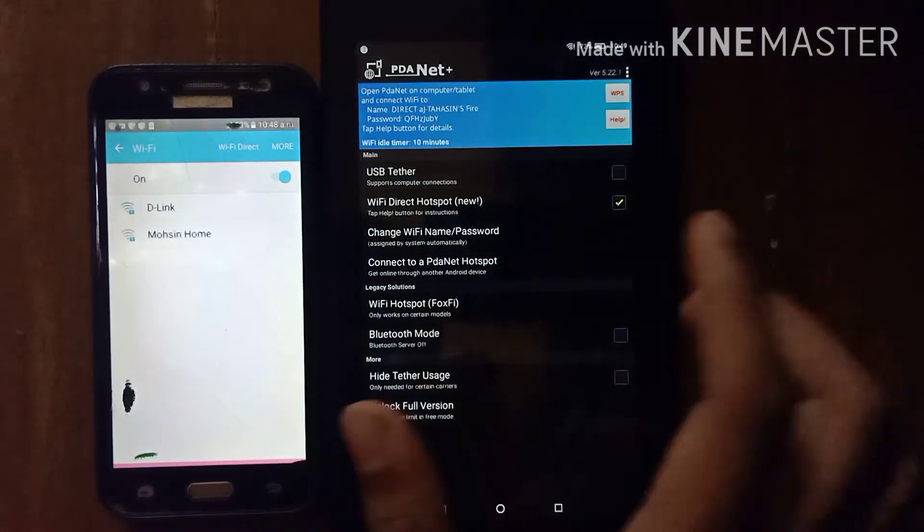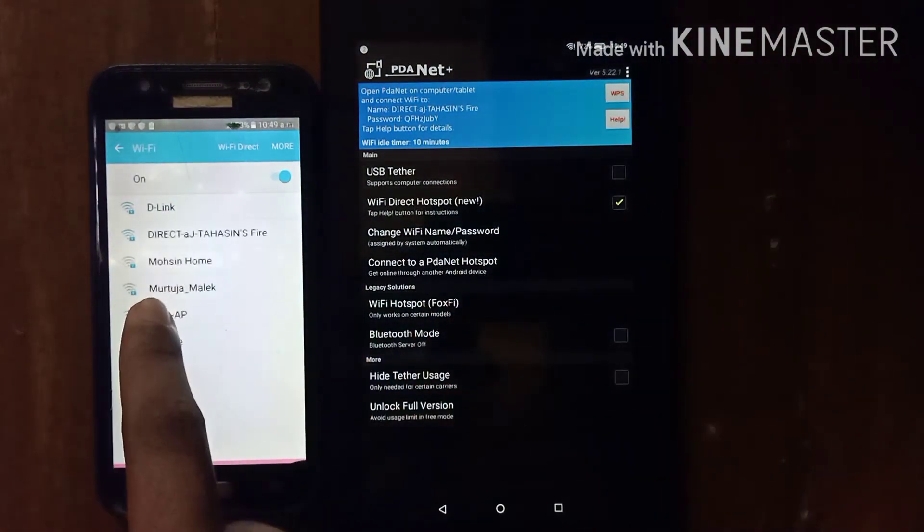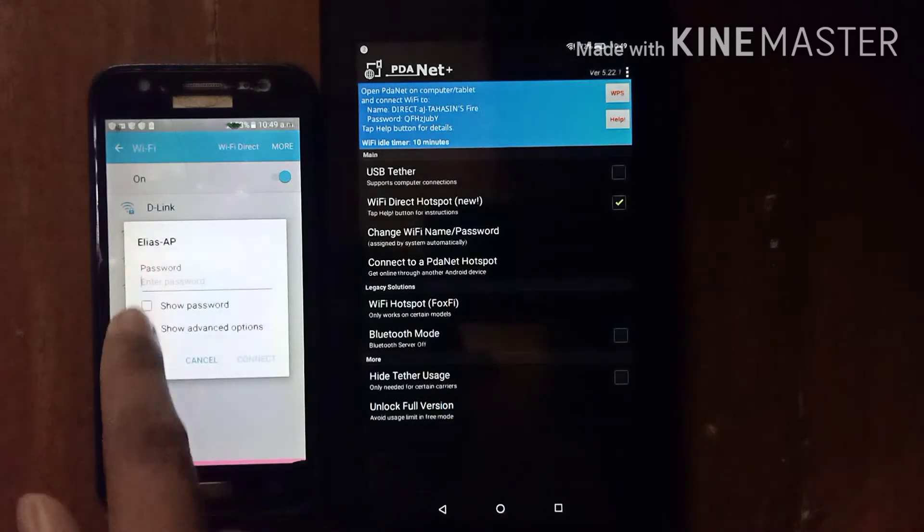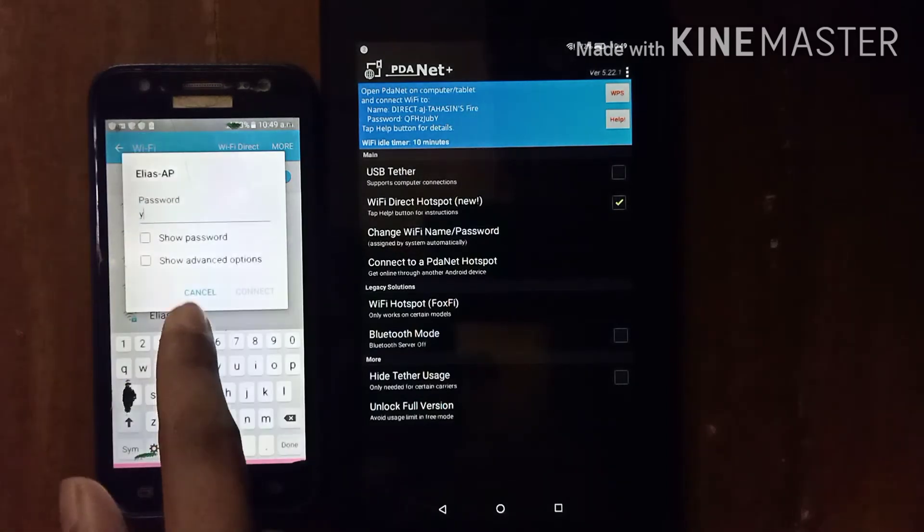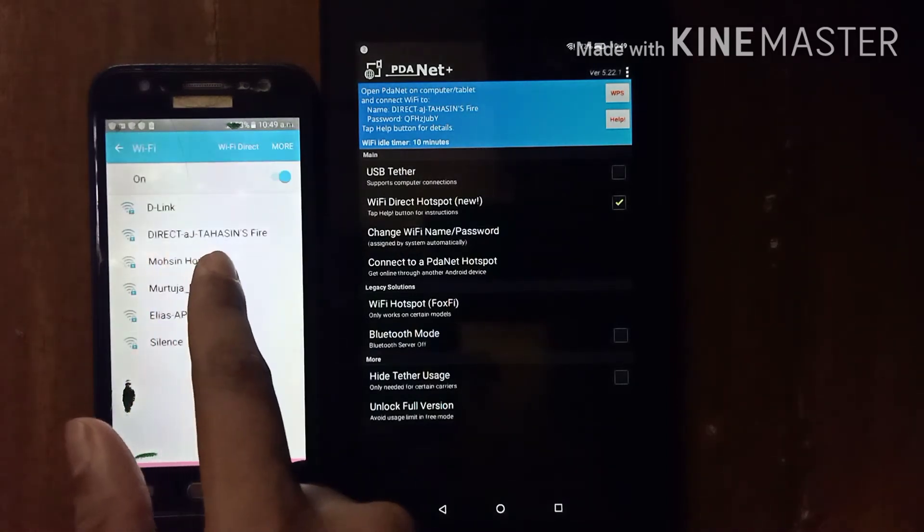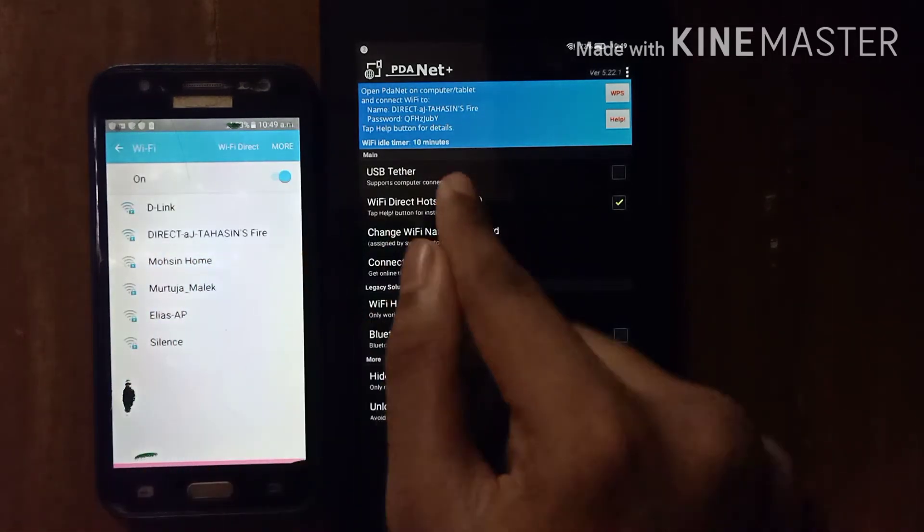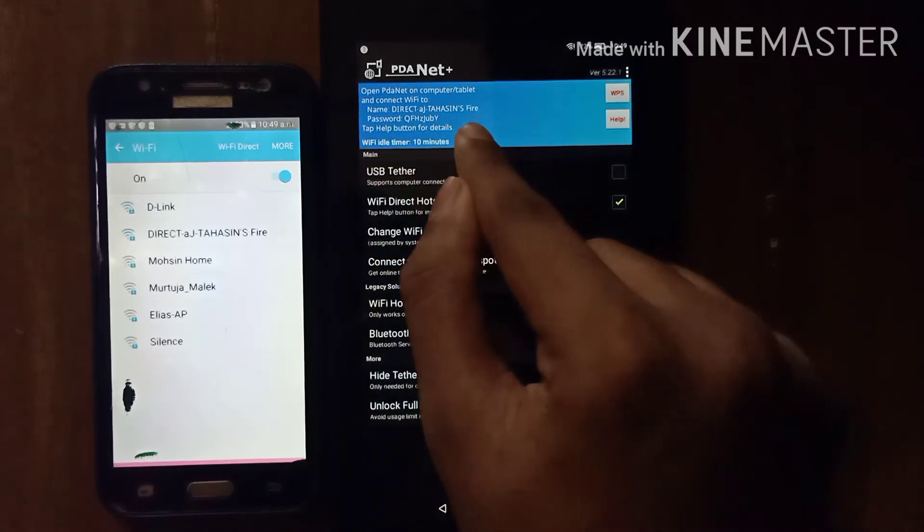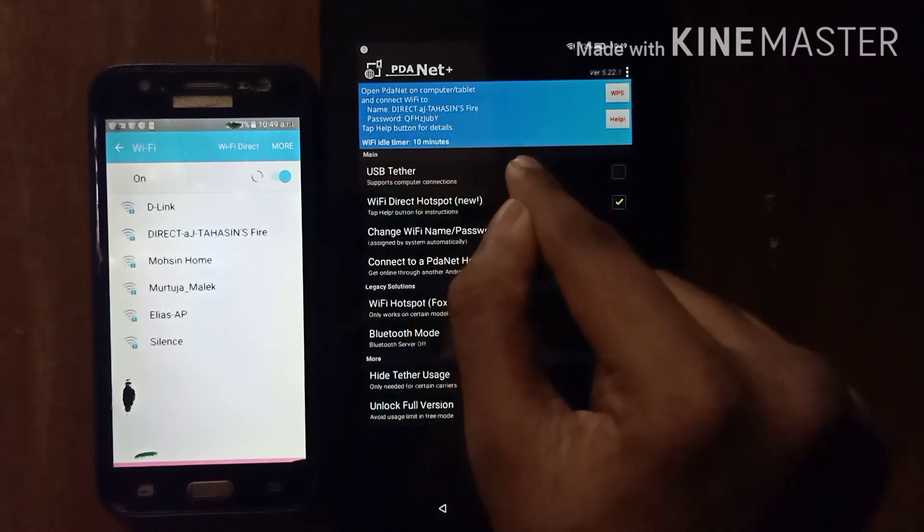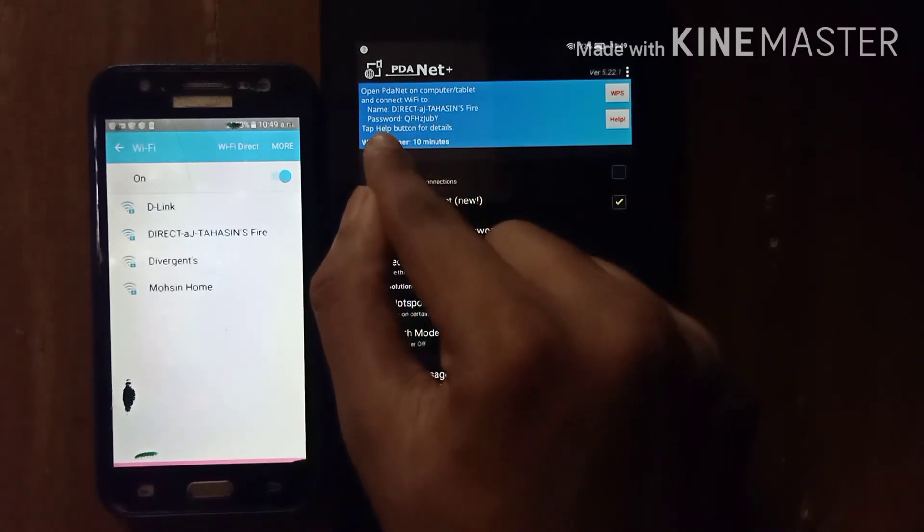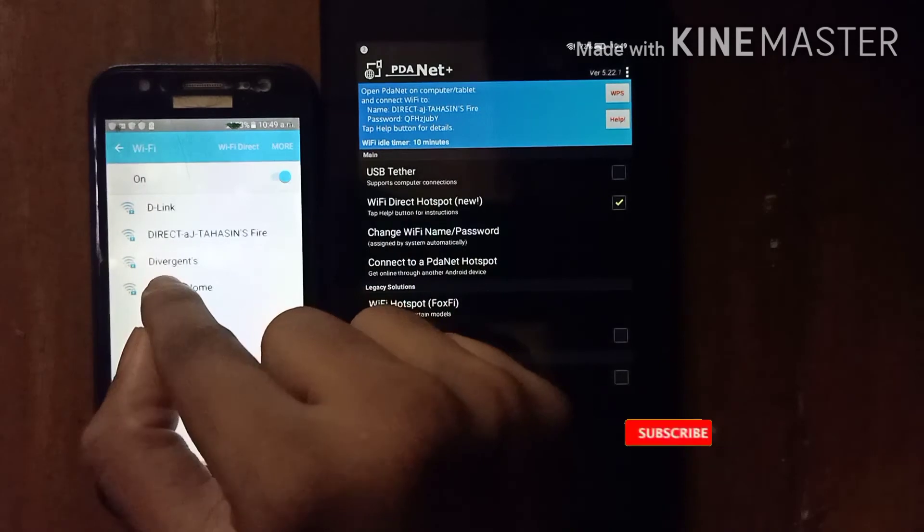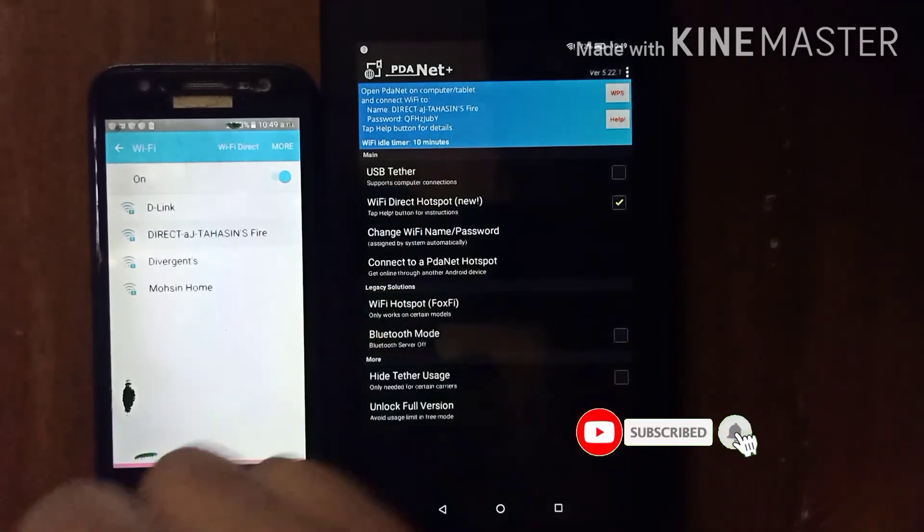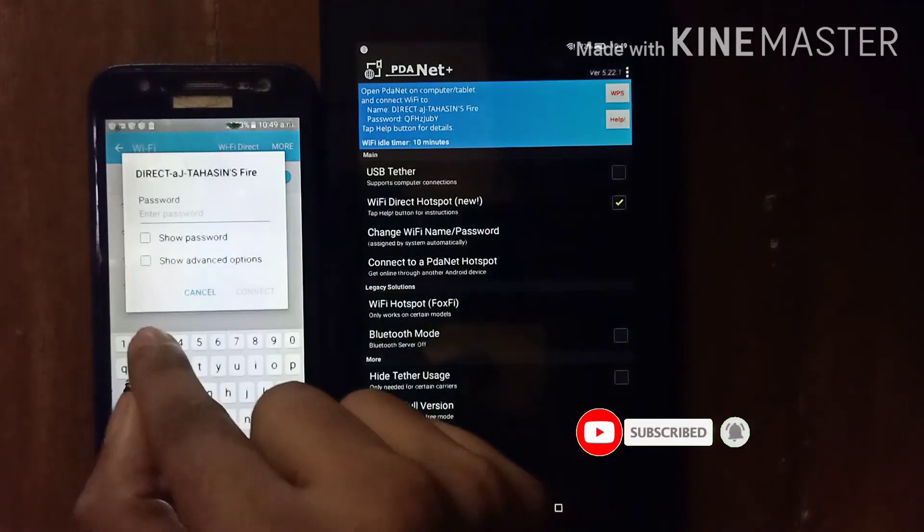After opening, you see there is a Wi-Fi Direct Hotspot. This is the name of this Wi-Fi Direct Hotspot. You type this password on another phone.